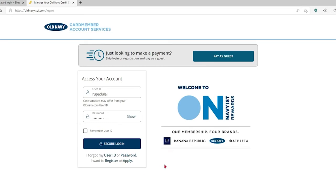If you're not yet registered for online banking access for your Old Navy credit card account, you can click on the register link and follow the instructions.